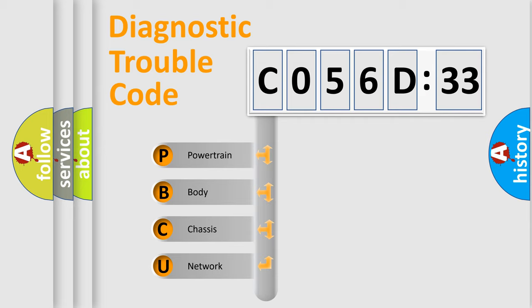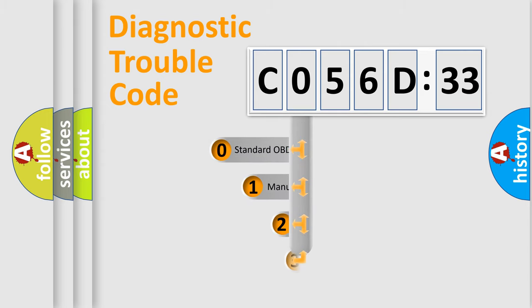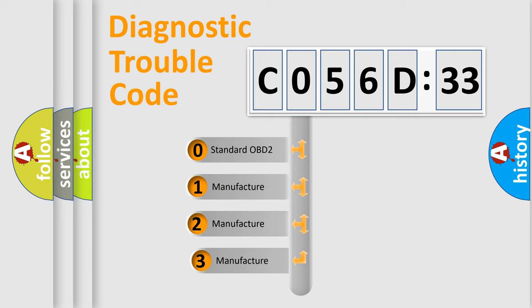We divide the electric system of automobile into four basic units: Powertrain, Body, Chassis, and Network. This distribution is defined in the first character code.